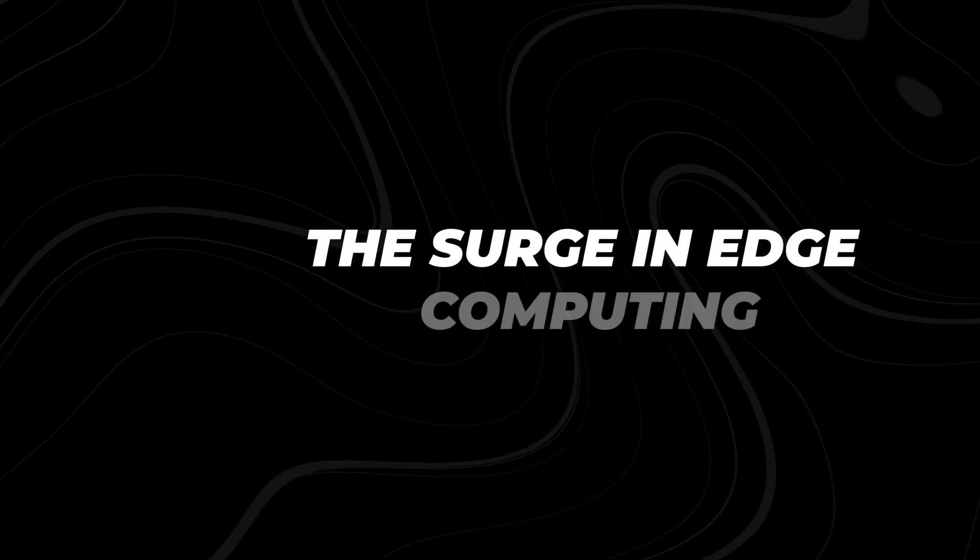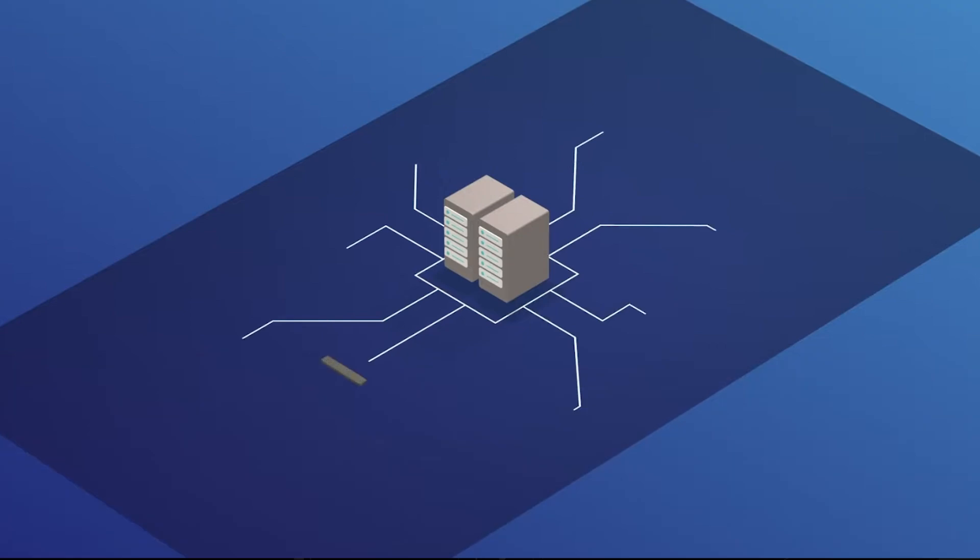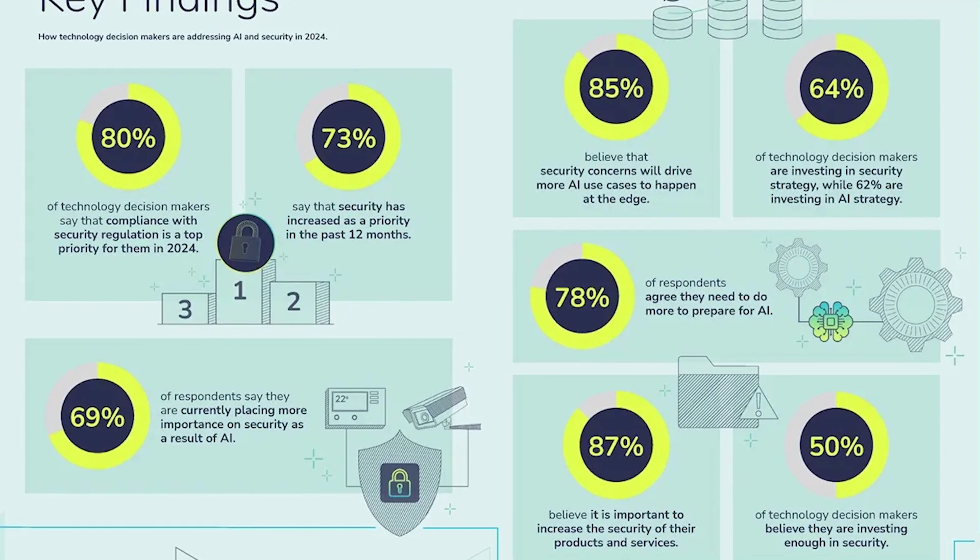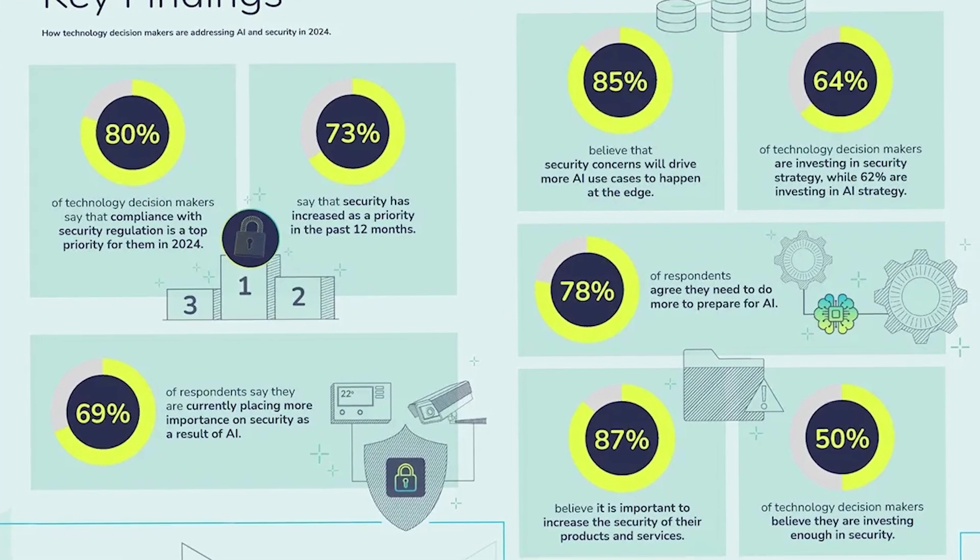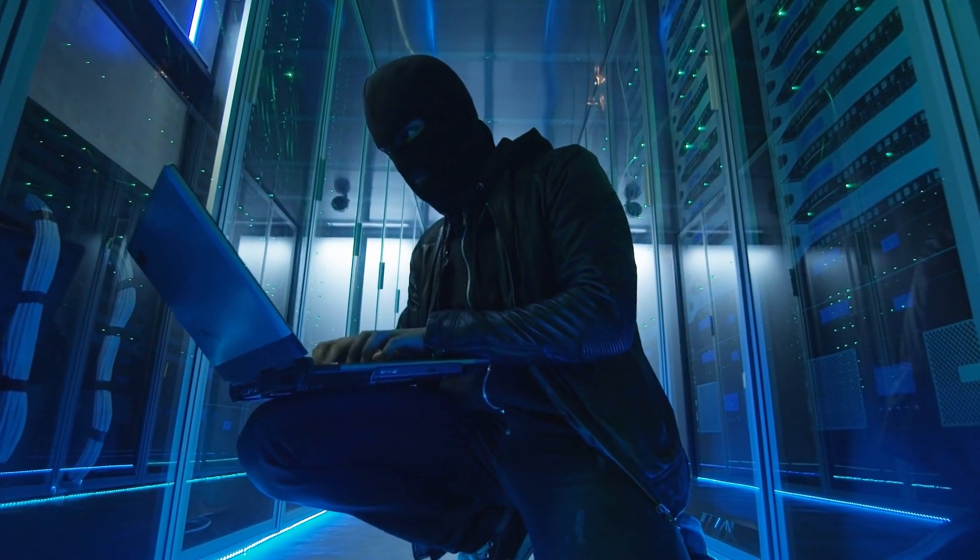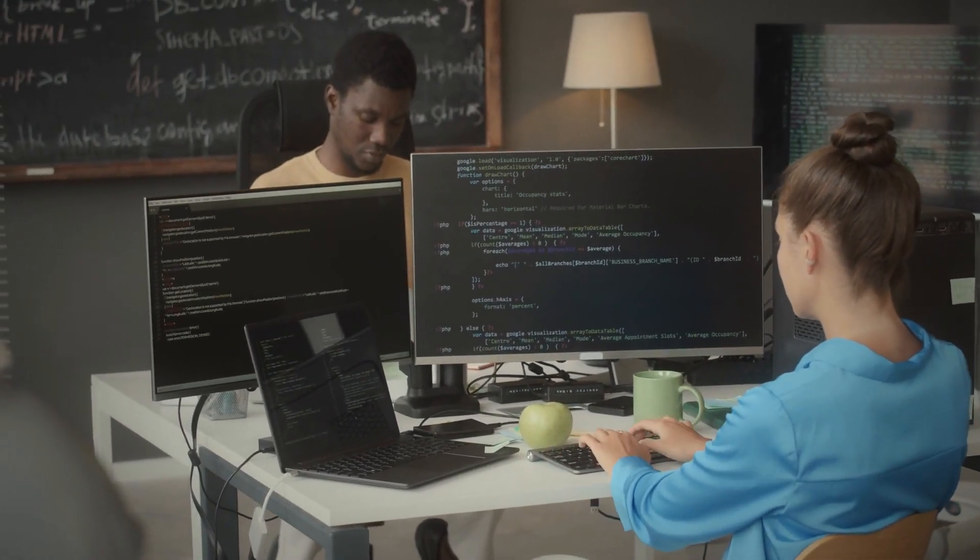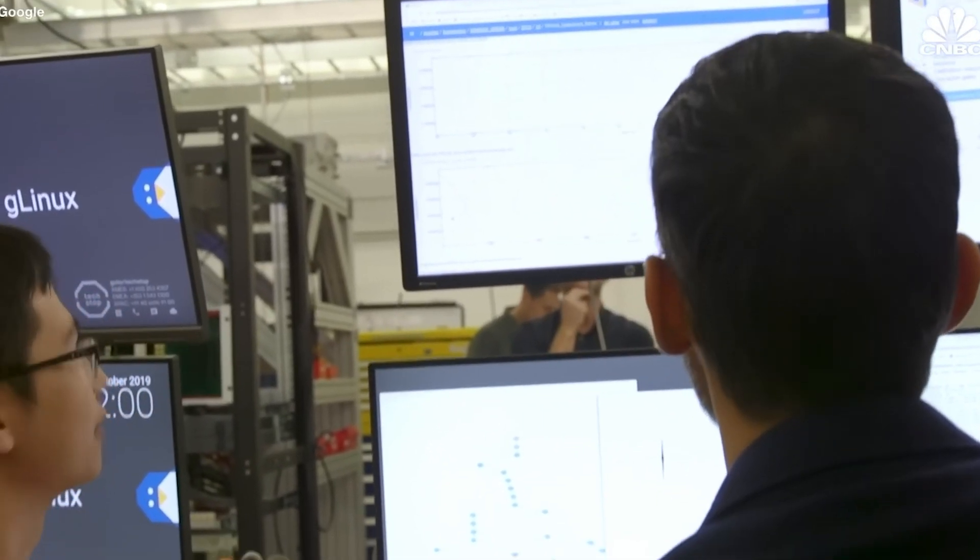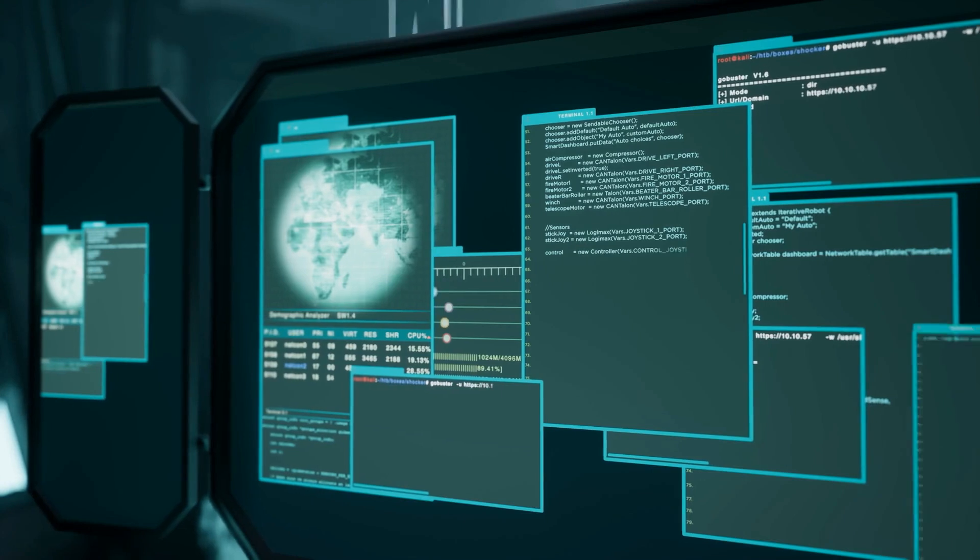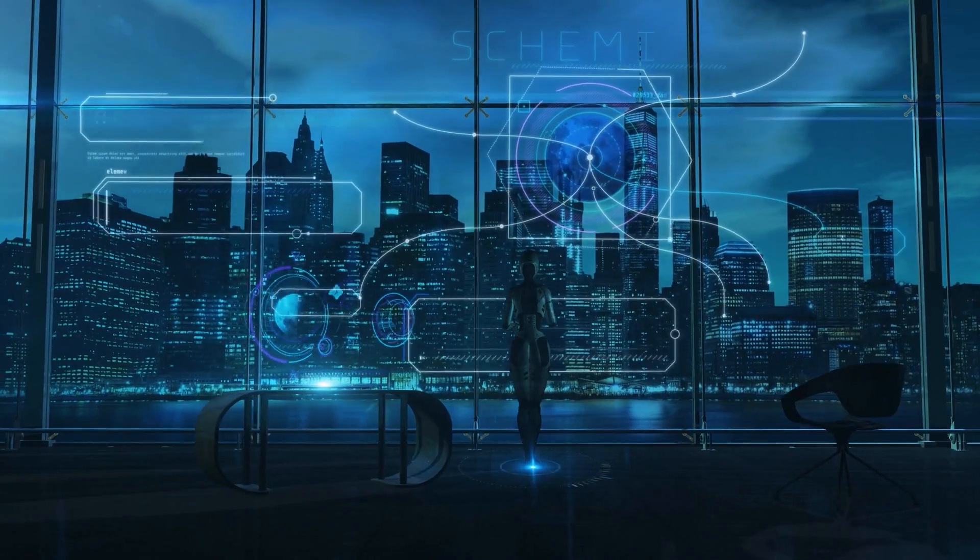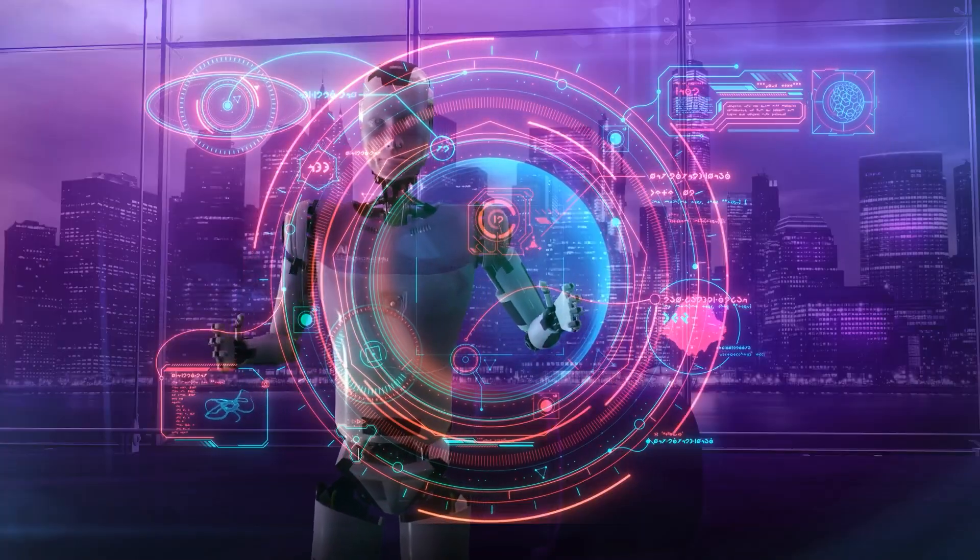The surge in edge computing. In response to these security concerns, there is a notable shift towards edge computing. The PSA-certified survey indicates that 85% of respondents believe that security concerns will drive more AI use cases to the edge. This trend reflects a strategic move to reduce risks associated with centralized AI processing by distributing computational tasks closer to the source of data generation.